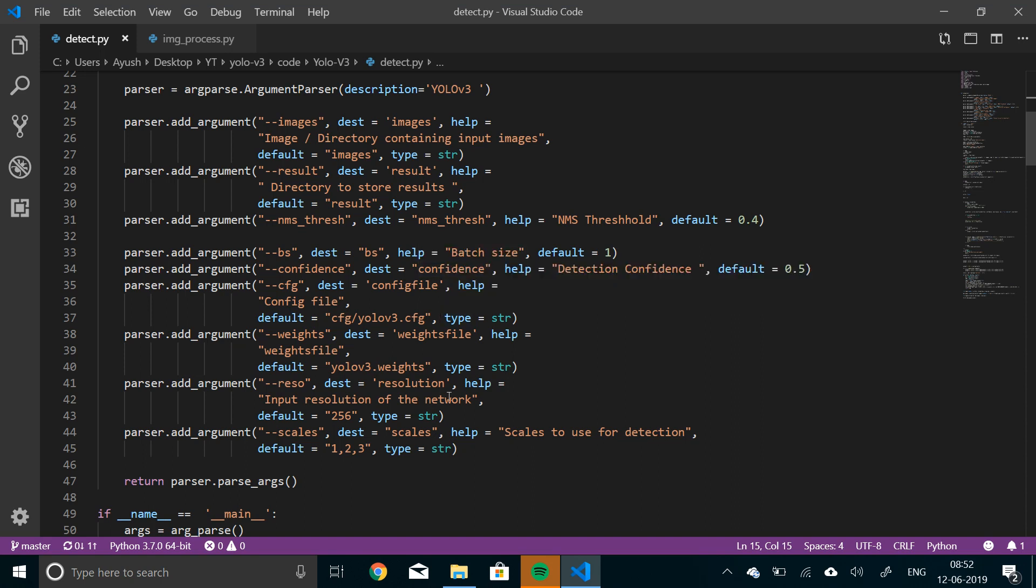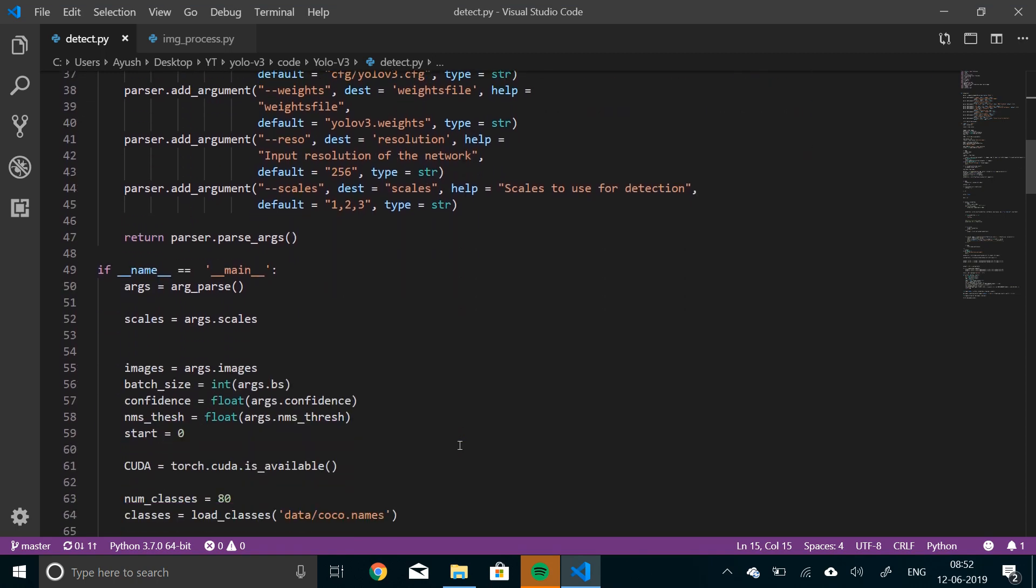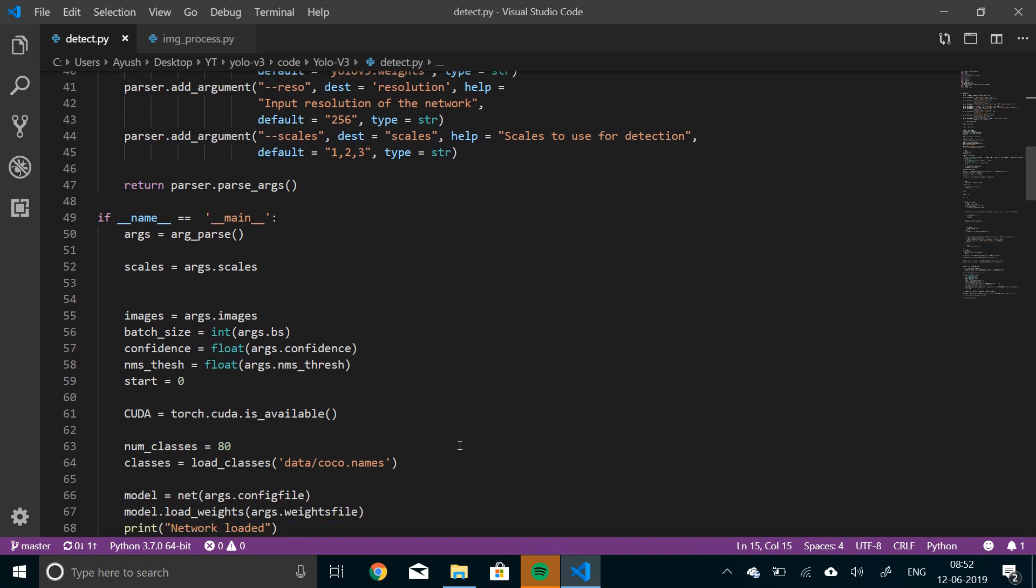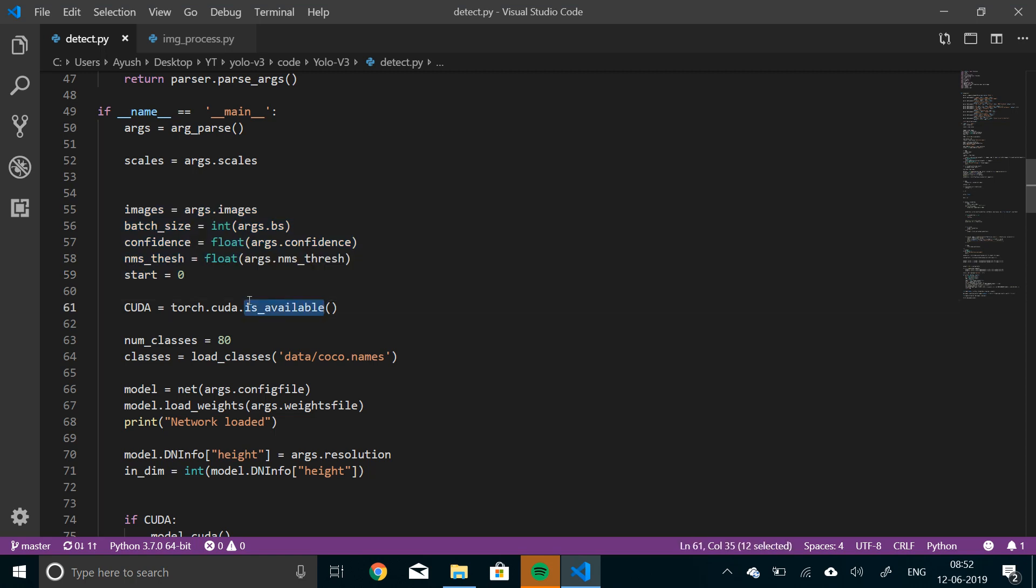We have the weight file, the resolution and the scales. We are using detections at three different scales in YOLO. And we'll use all those three here. And then moving on, we'll convert all of these things to recorded data types.